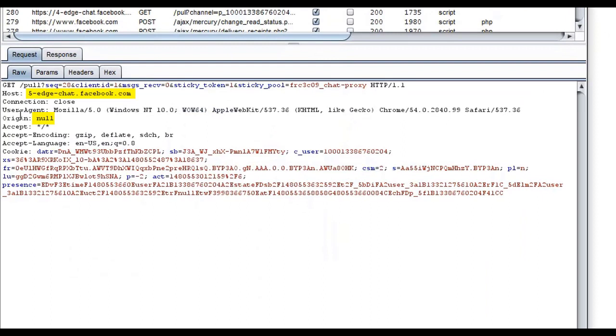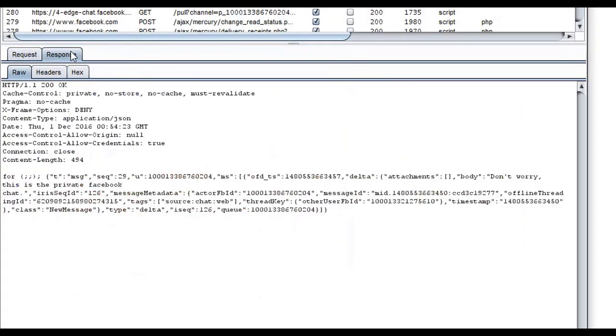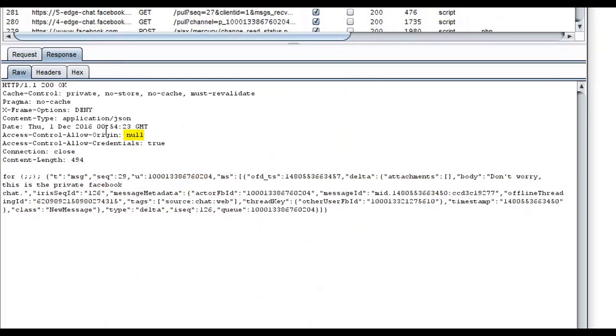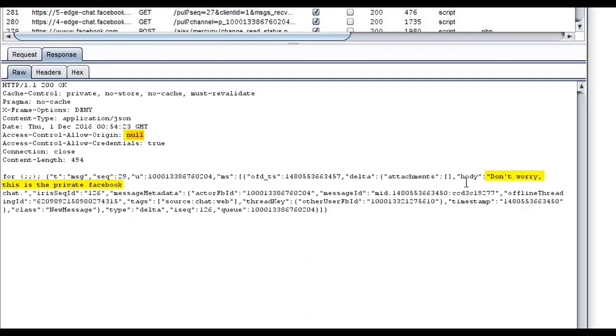As you can see, a request with the origin null has been made to the Facebook Messenger domain. Facebook replies with access control allow origin for the origin null. Within the details, you can view the content of the message from Facebook Messenger.